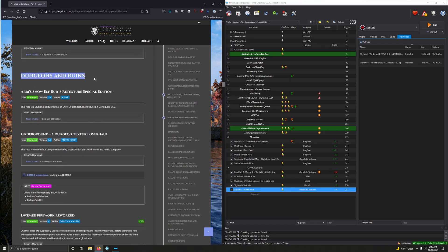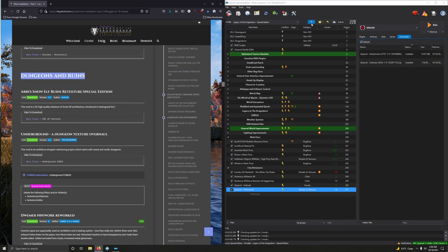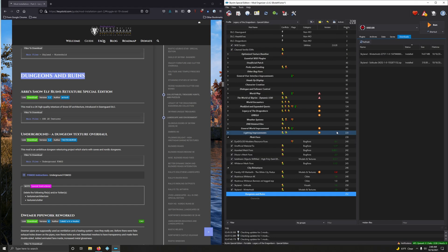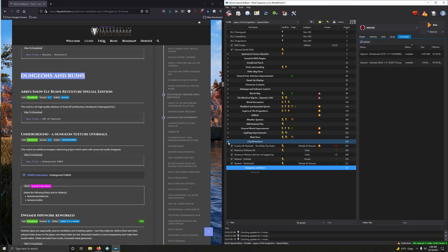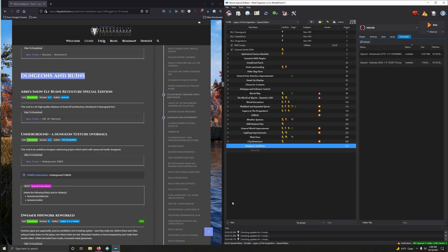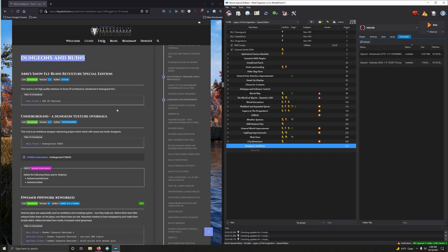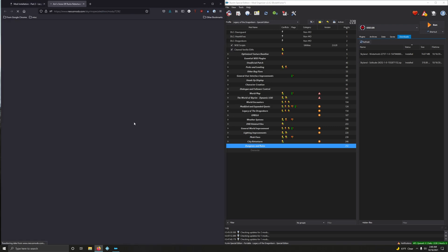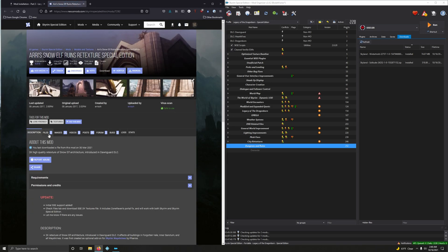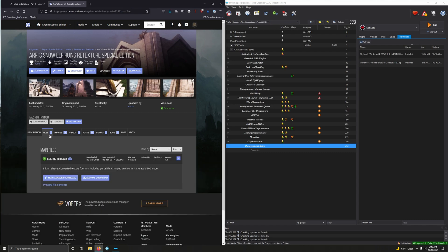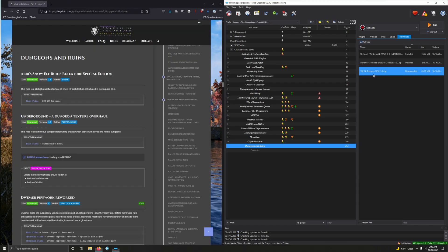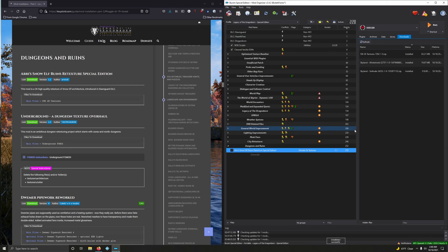Let's go ahead and finish up this video with Dungeons and Ruins. So let's create this separator. Right-click. Copy. Wrench and Spanner. Create separator. Paste. Okay. I'm going to go ahead and collapse these. Okay. Adi's Snow Elf Ruins Retexture Special Edition. This mod is a 2K high-quality retexture of Snow Elf architecture introduced in Dongar DLC. And we can download 2K textures. Files. Mod Manager Download. Double-click. Okay. And now let's activate it.